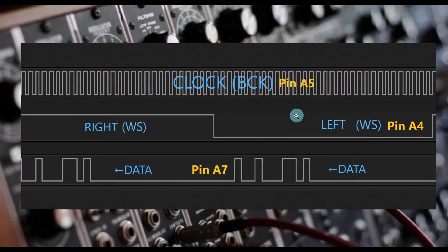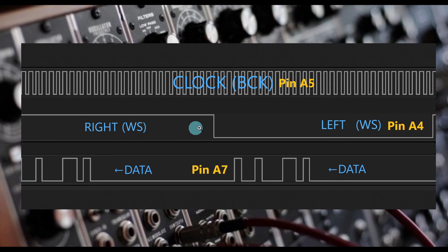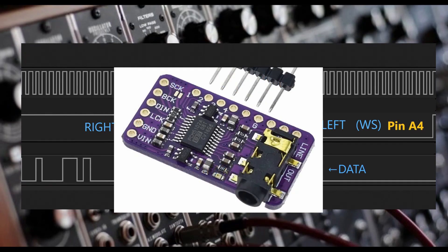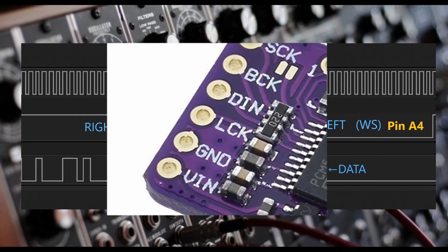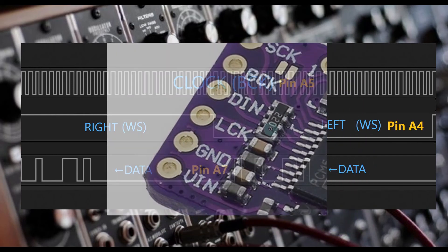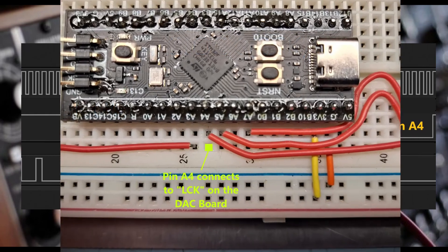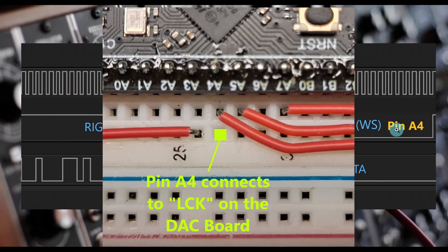The word clock is a much slower clock signal at 32 kilohertz and is used to let the digital analog converter know the data we are sending is for the left channel or the right. When the signal is high, the data is for the right. When it is low, it is for the left. This signal will be found on the LCK pin of our digital analog converter and pin A4 of our microcontroller.